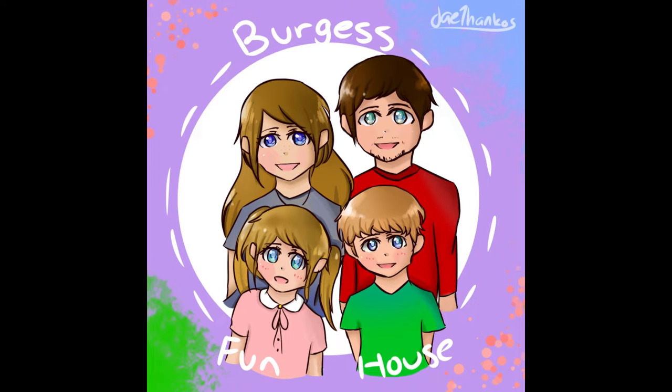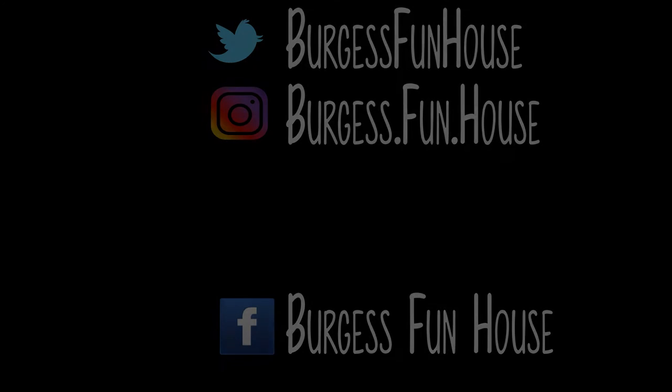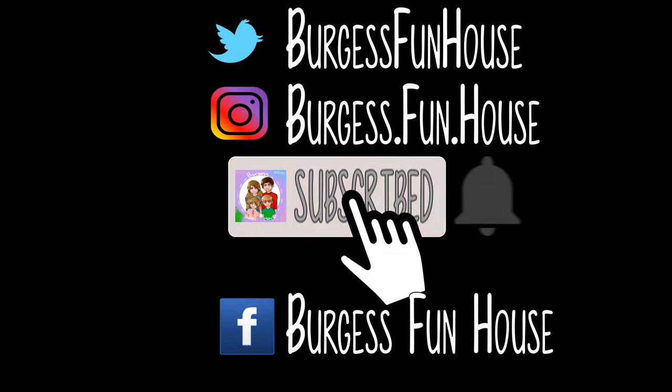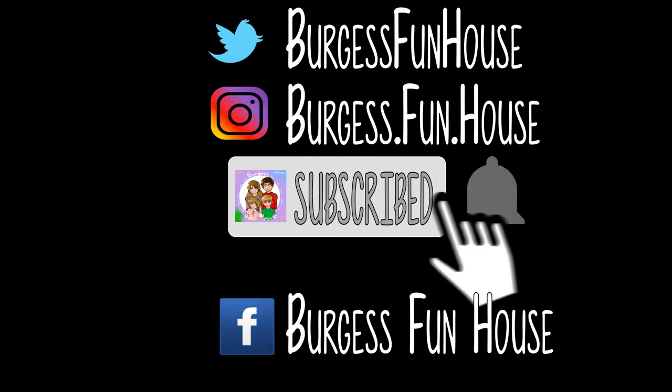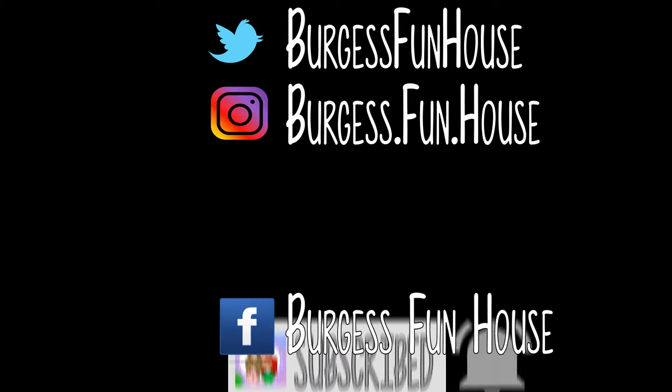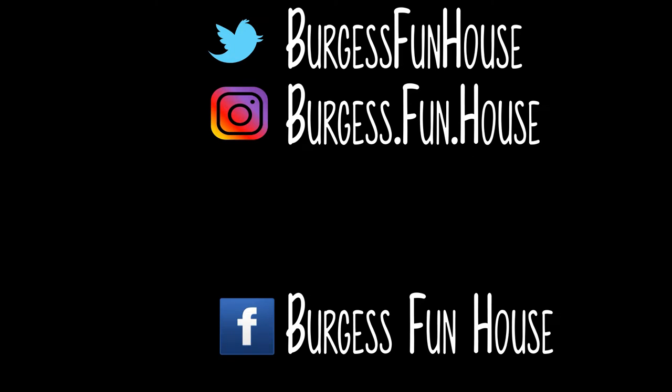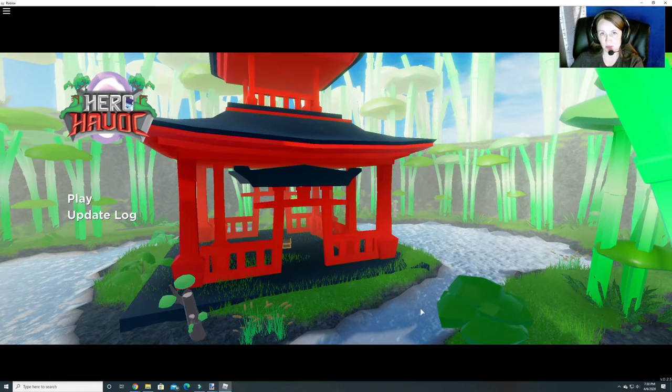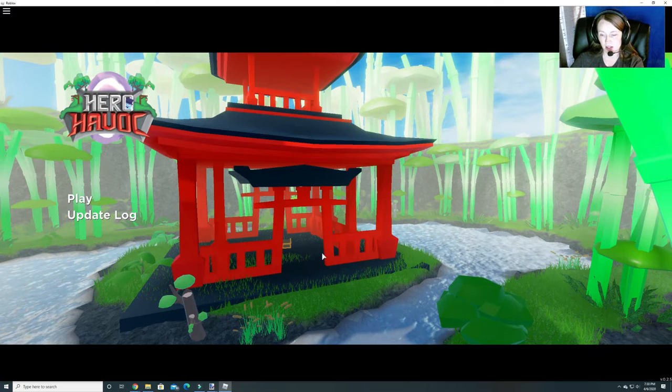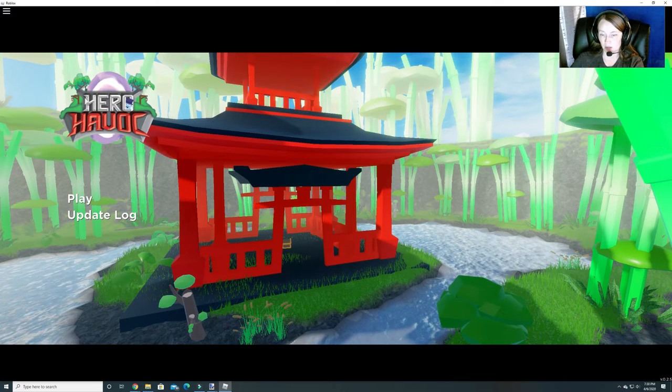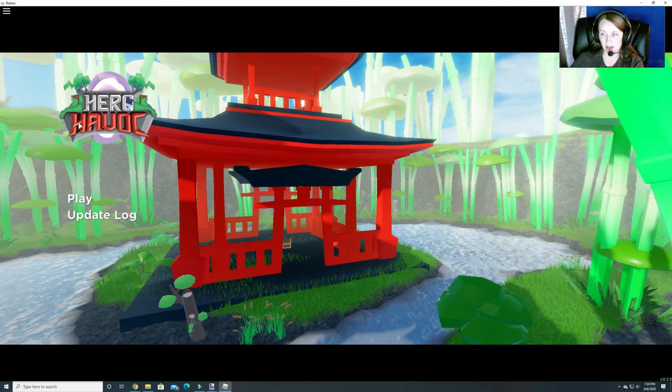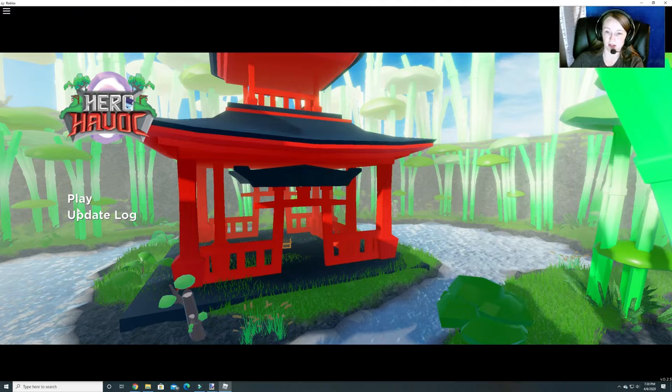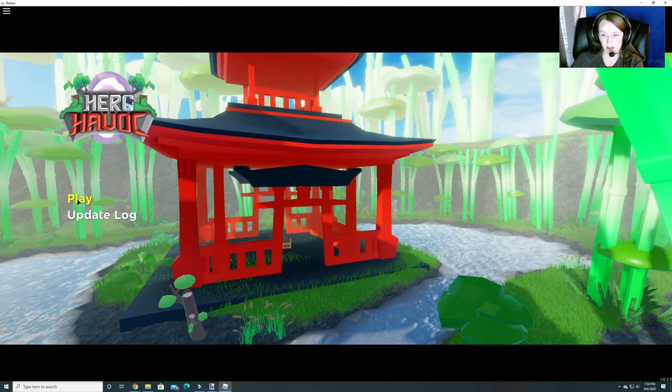Welcome to Burgess Funhouse. Come find us on Twitter and Instagram. Please subscribe and hit that bell to be notified of new videos. Hey guys, welcome back to Burgess Funhouse. We are doing Hero Havoc. This is the next stop in our Easter Egg Hunt.